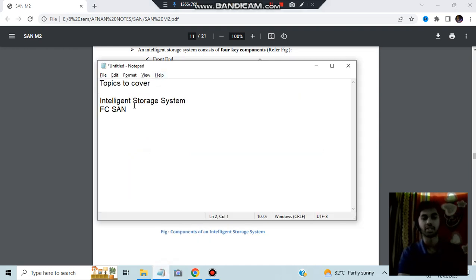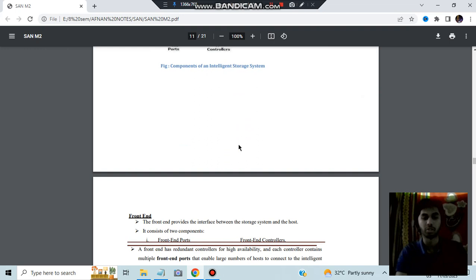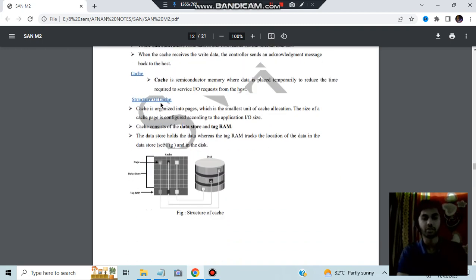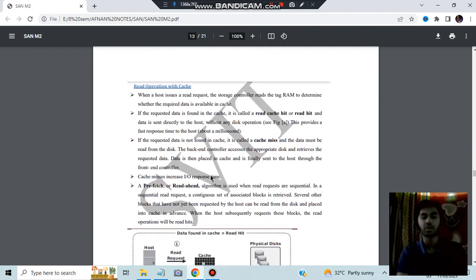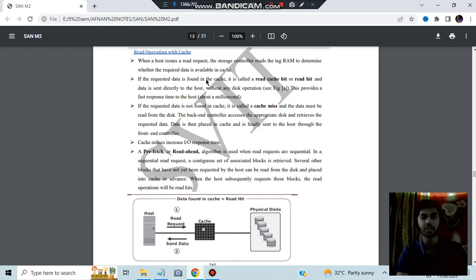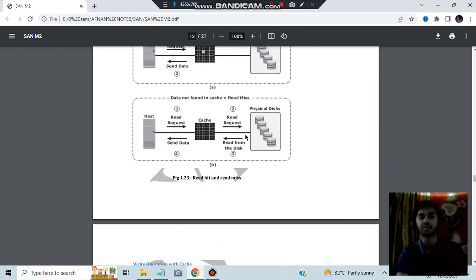Two operations can be performed in the intelligent storage system: read and write. The front end has ports for connection and controllers for handling data flow. Cache has three structural elements: page, data store, and diagram. For a read operation, the host issues a read request which is sent to cache. If the data is present in cache — called a read hit — it is returned directly. If not, it is fetched from physical disks, stored in cache, then sent to the host.